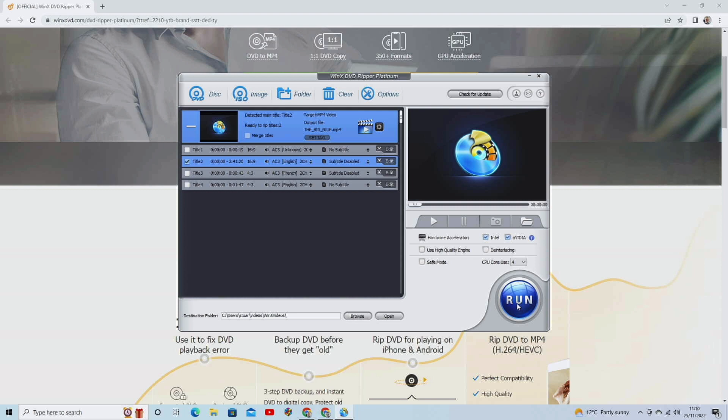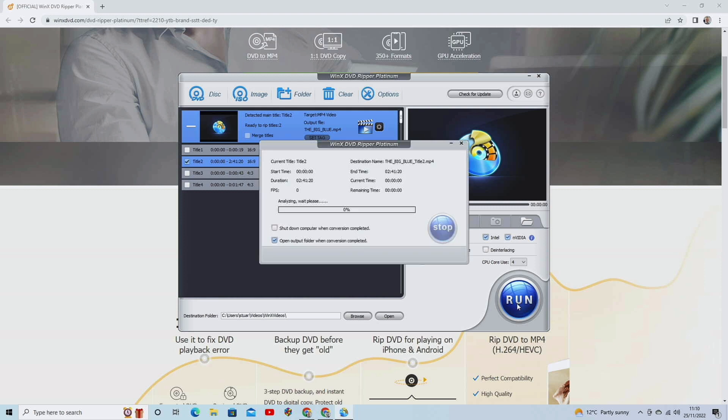And then all you do is click run. That's it. And that's how simple it is. It doesn't matter what region you have. It will cut through it, and it will work. And there we go. And it will just start. And that's all you have to do.